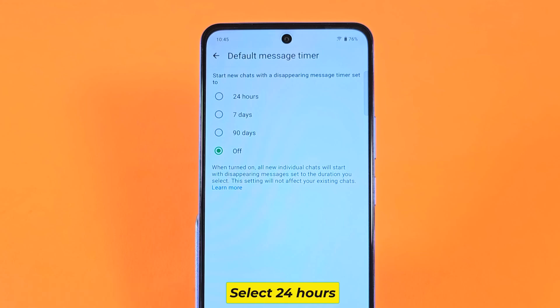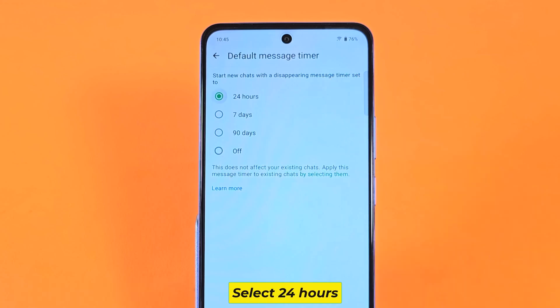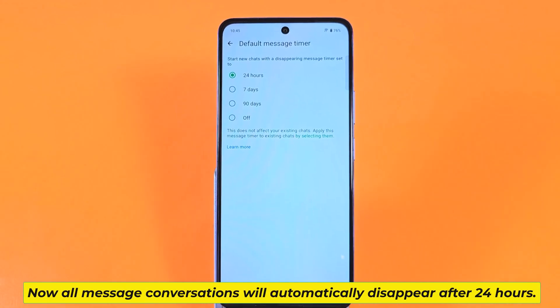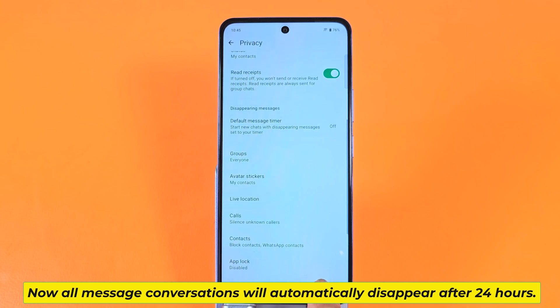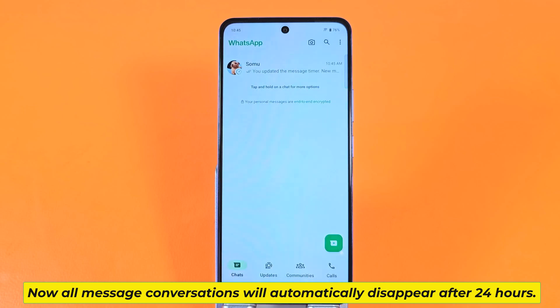Select 24 hours. Now all message conversations will automatically disappear after 24 hours.